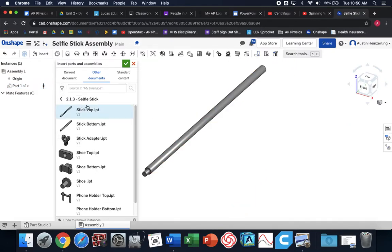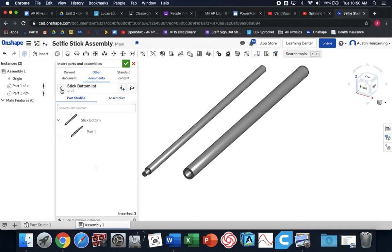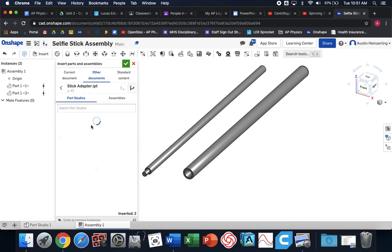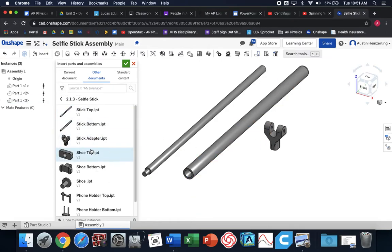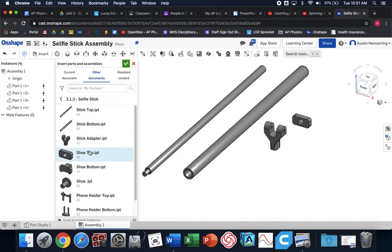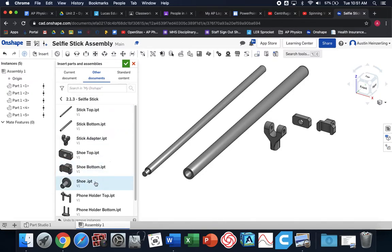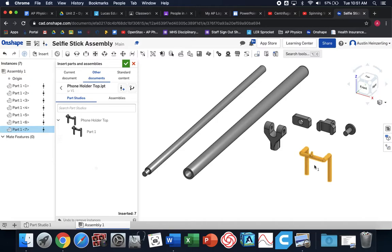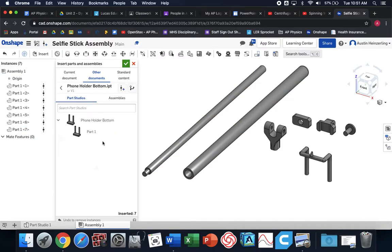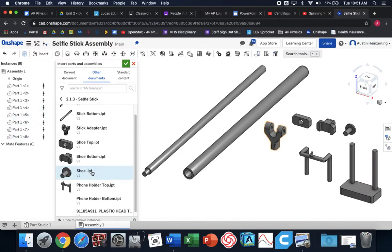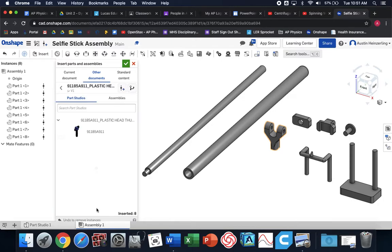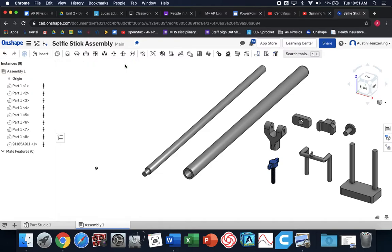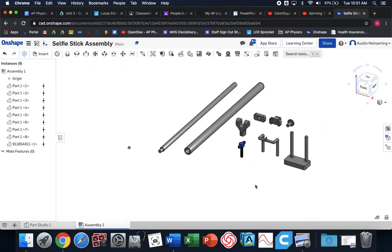I'm going to place it in my workspace. I'm going to go back to my folder and do the second file, place it in the workspace. Then you're going to just keep going one by one. We need the stick adapter, the shoe top, shoe bottom, holder bottom. And then the last one is this kind of thumb screw that we imported from McMaster Carr. And then I'm done inserting parts, so I'm going to click the green checkbox to finish.